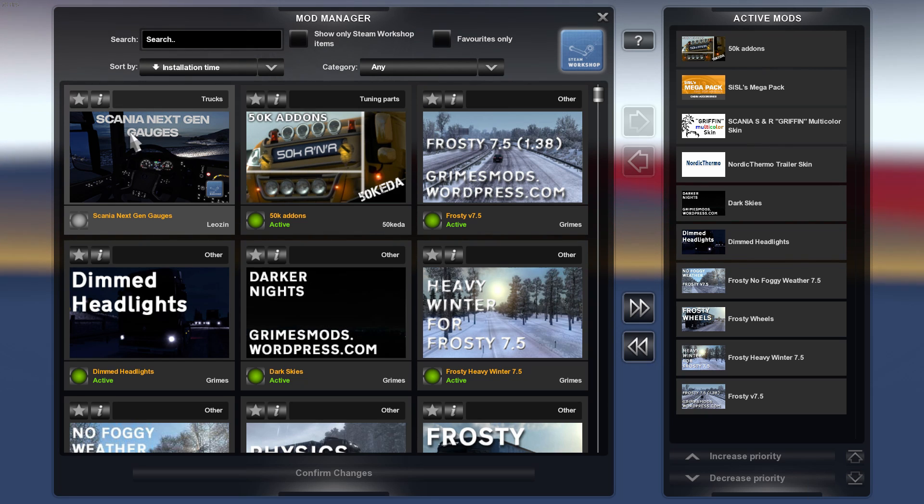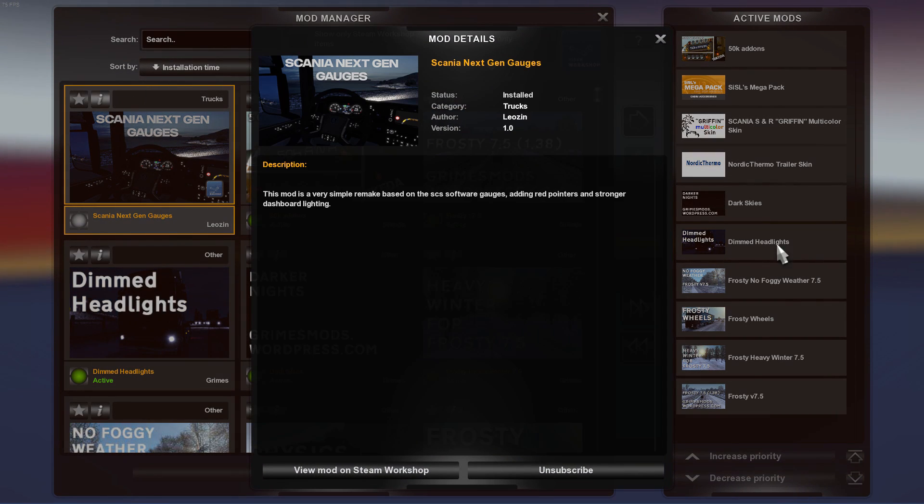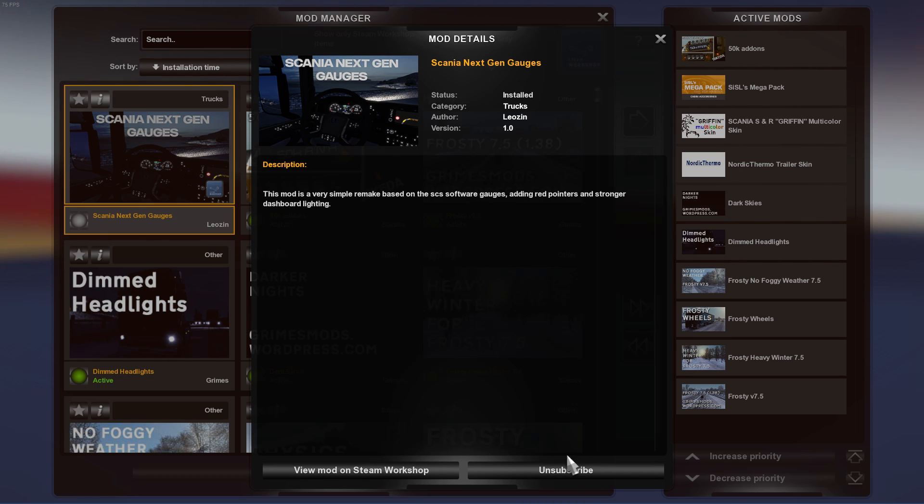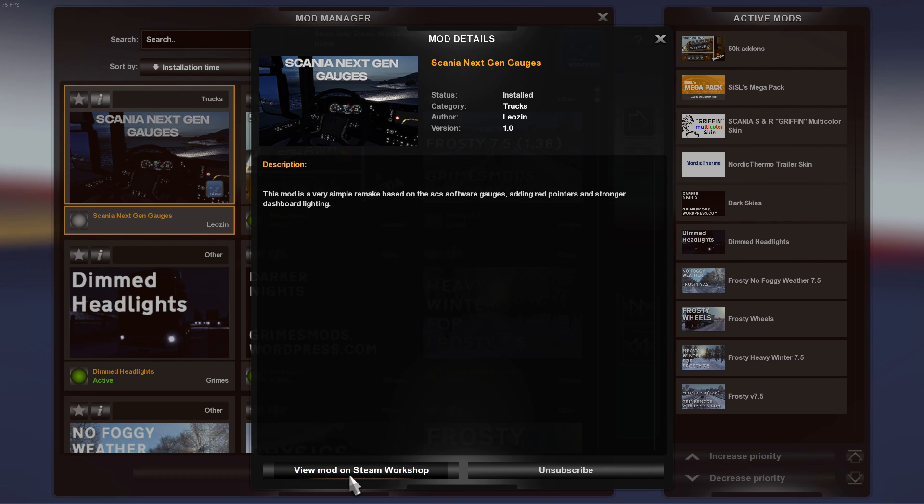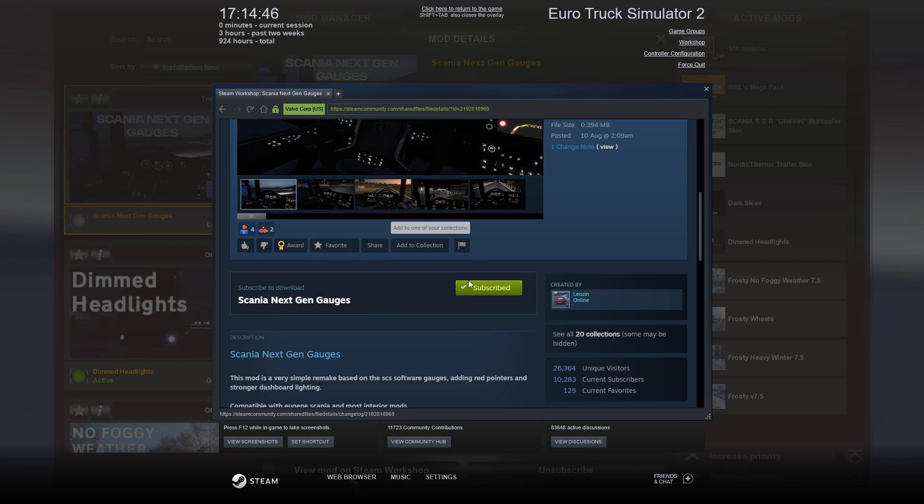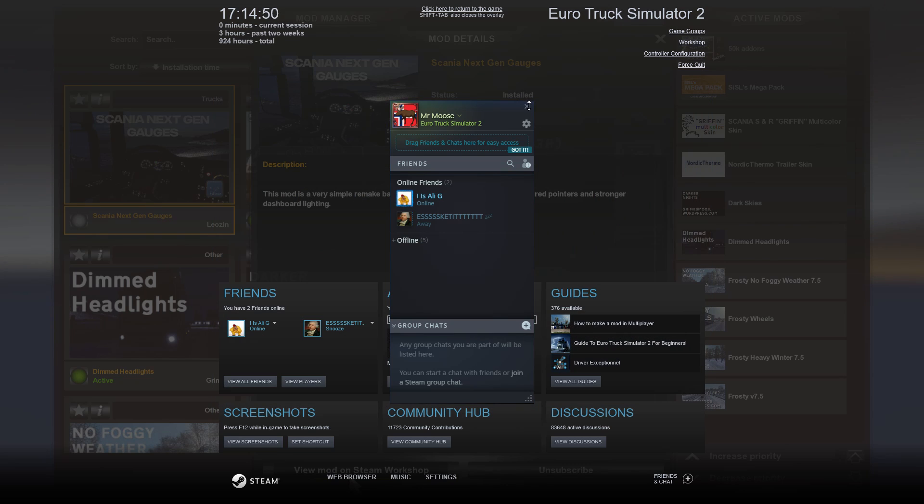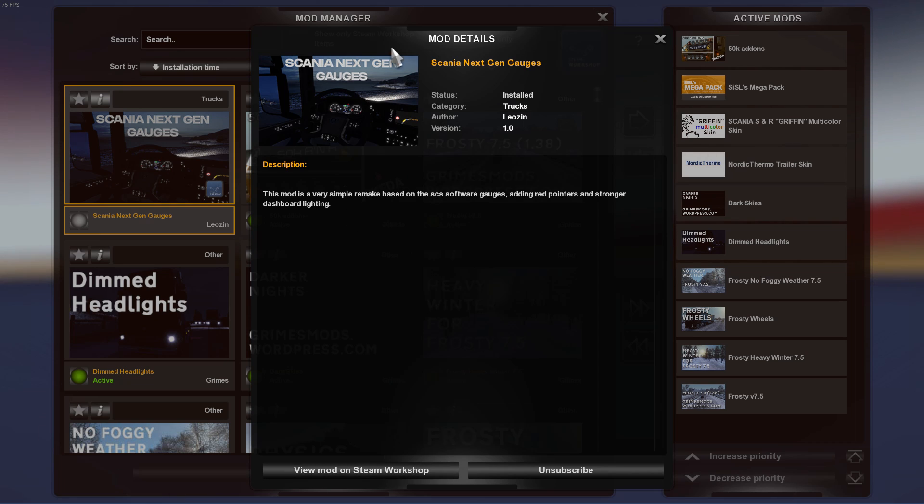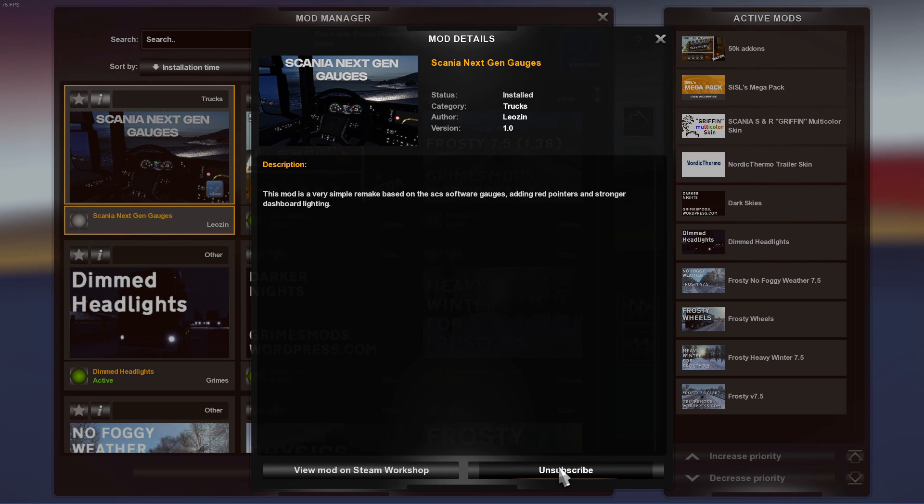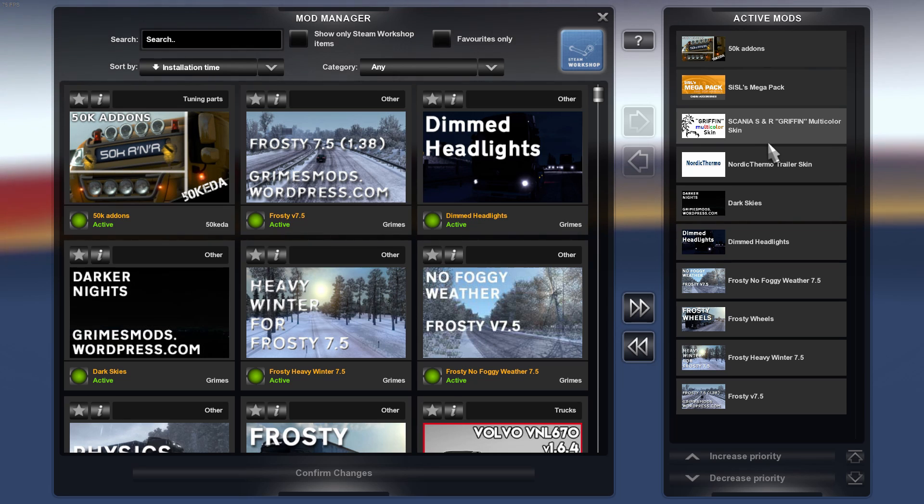To uninstall them, all you have to do is just click unsubscribe, or you can view the mod on the Steam Workshop like this and you can then go and unsubscribe like that. I'll just show you how to unsubscribe - you want to hit unsubscribe and now you can see the mod is gone. Make sure you remove the mod before you unsubscribe.